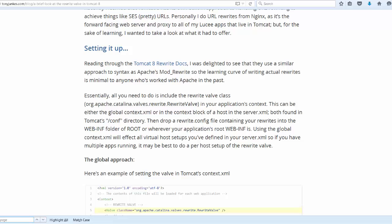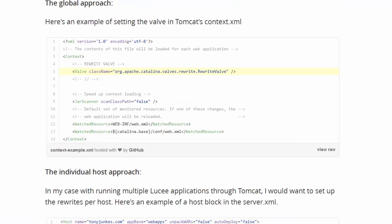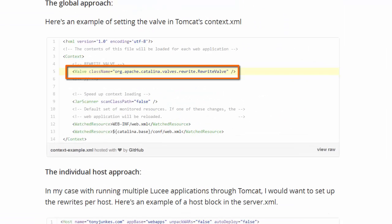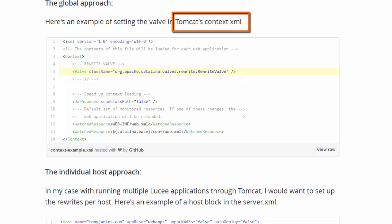In order to do this we have to activate the rewrite valve by coding the valve element in the Tomcat configuration. For example, we can code the valve element in the context.xml. This is located under the Catalina base comp folder. Now the valve will apply to all of the virtual hosts within Tomcat.